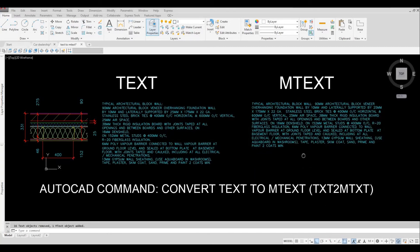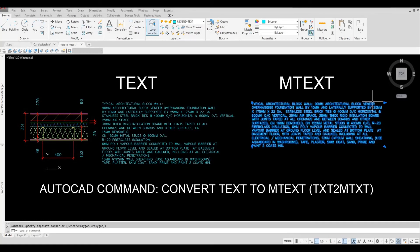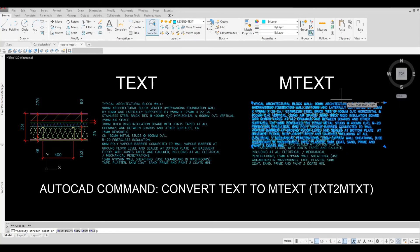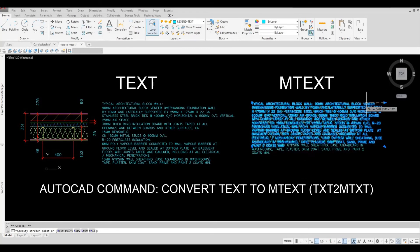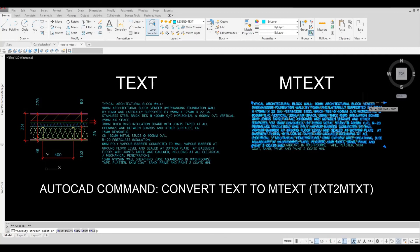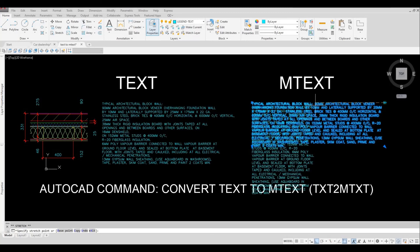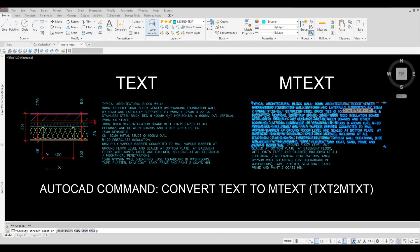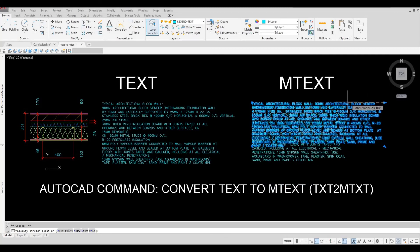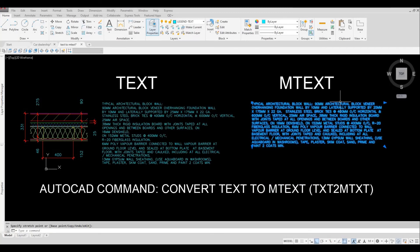And then now we can check and it was converted to mtext. Now as you can see it's easy to change the width of the paragraph, and like an mtext you can